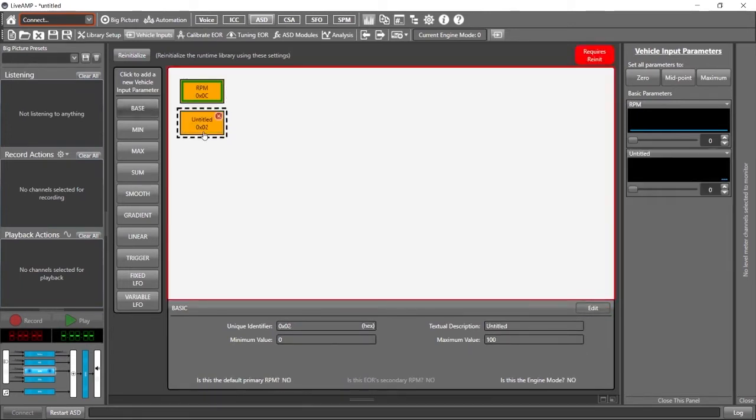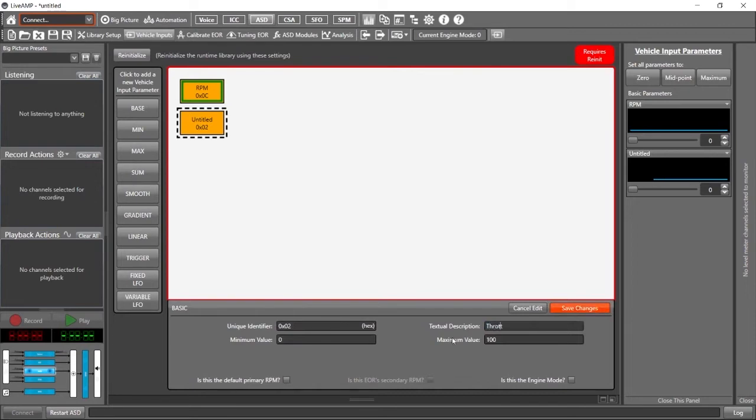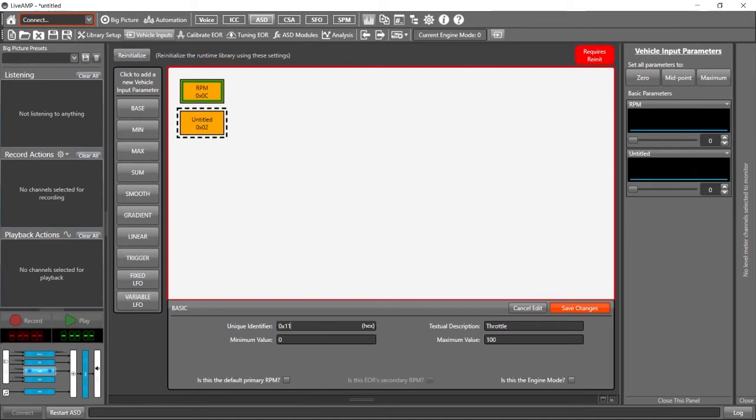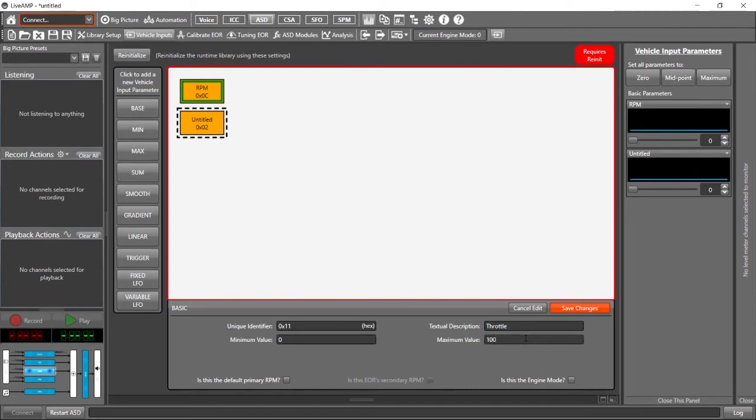And let's make this base our throttle value. So we'll come in, we'll give it a description, call it throttle, and let's change the unique identifier to hex value 11, just because that's the OBD to default value for throttle. But again, in this case, we're using the desktop Auditioner. It doesn't actually matter. When it comes time to go into the car, that's when this one has to match. And minimum value, zero to 100. Typically that we get throttle values of zero to 100%. So that's a good place to start for that one.